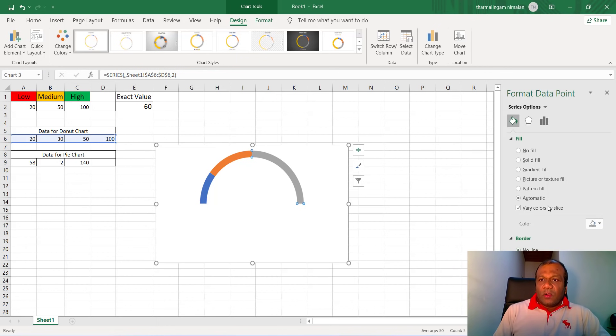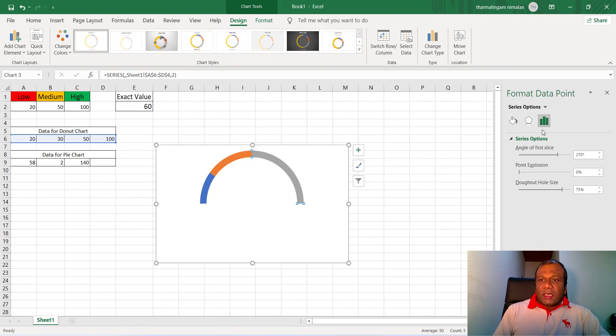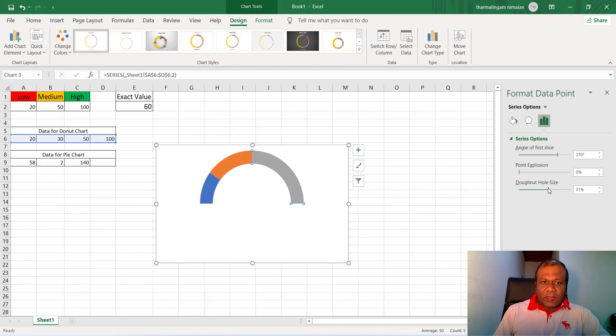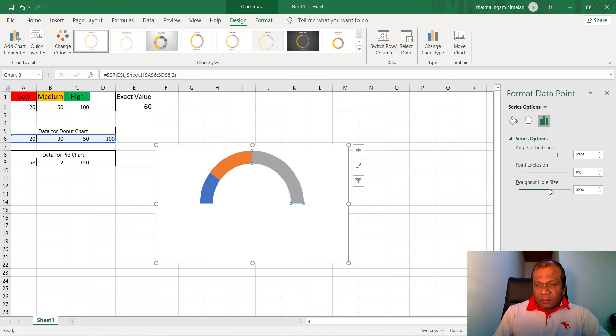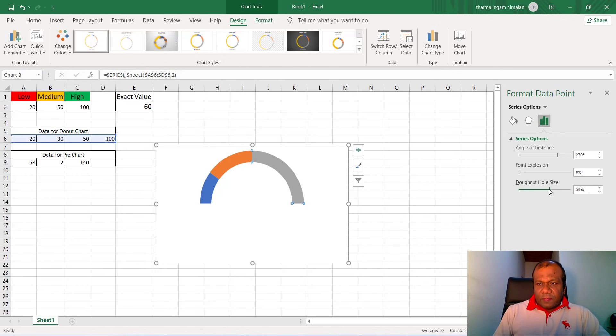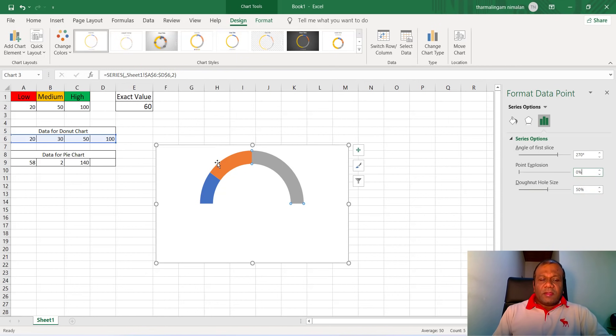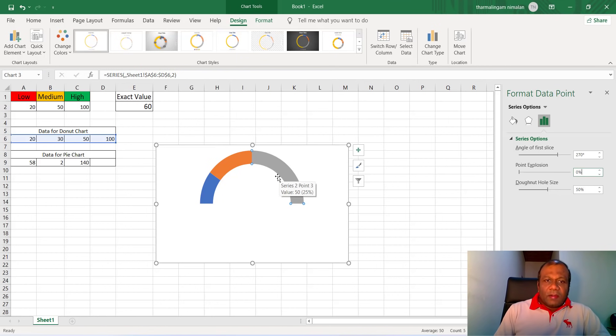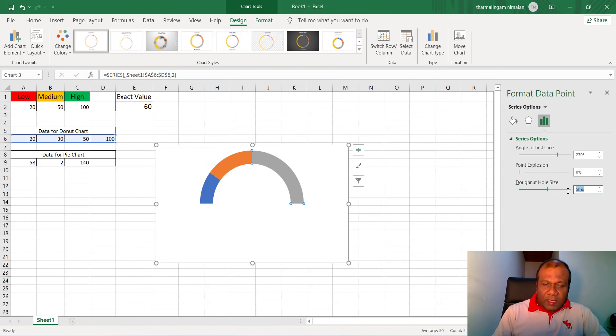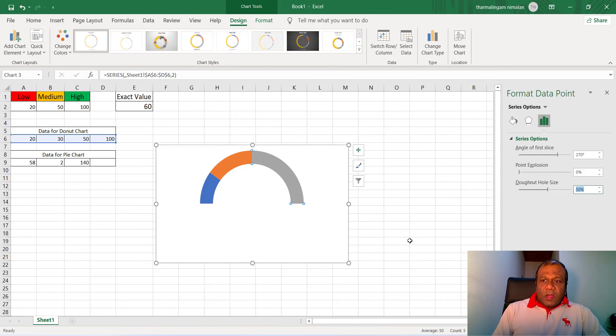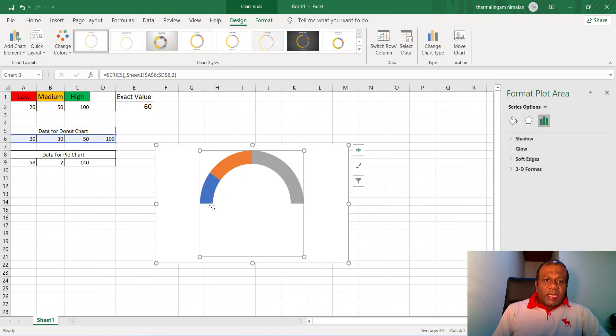Right, again go to this chart and reduce the donut hole size. So you can make that little bit thicker. I will make it around 50 percent, according to your size you can make it. So this is the thickness of the meter. Or we can reduce some, that will keep it light.